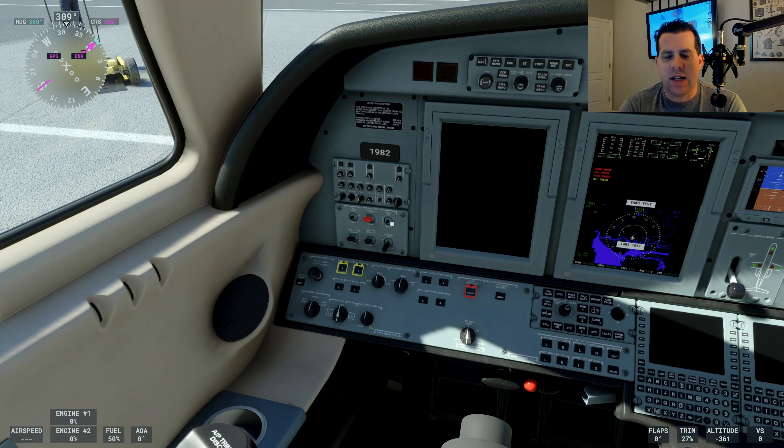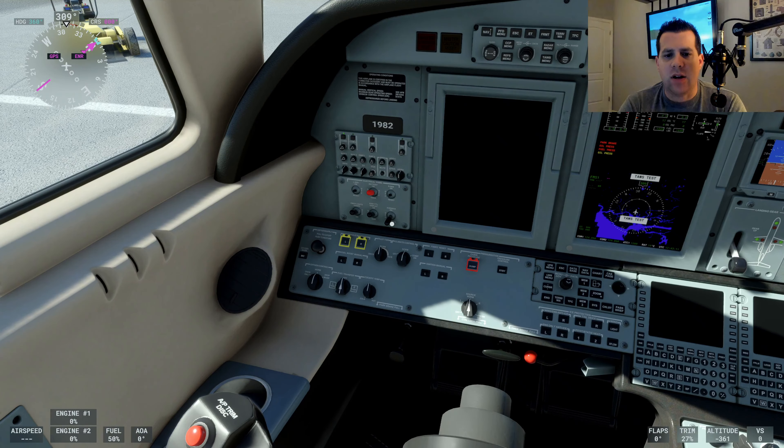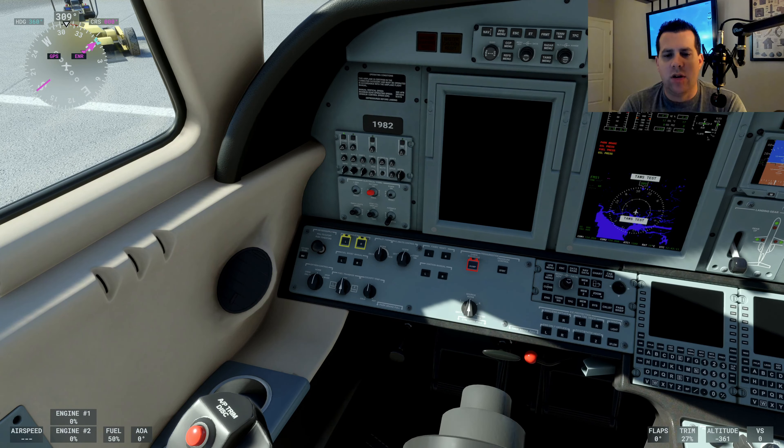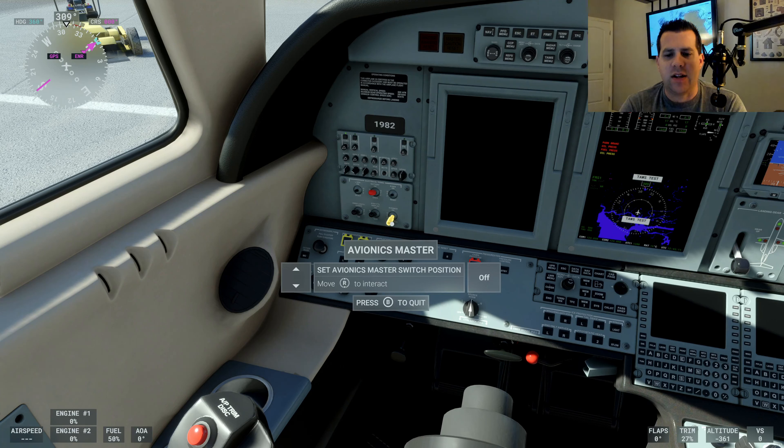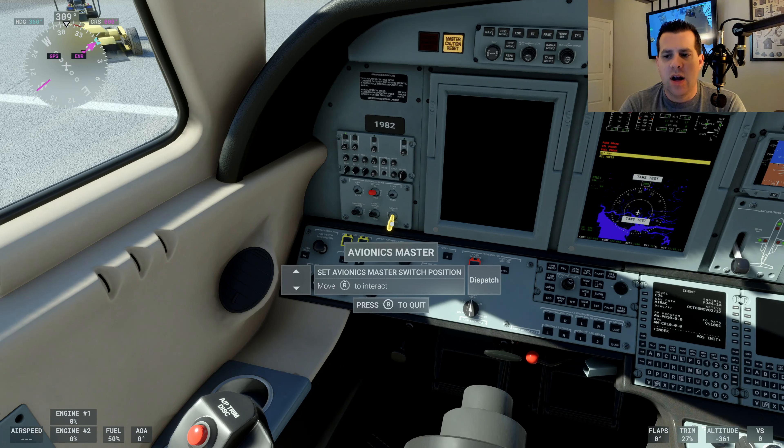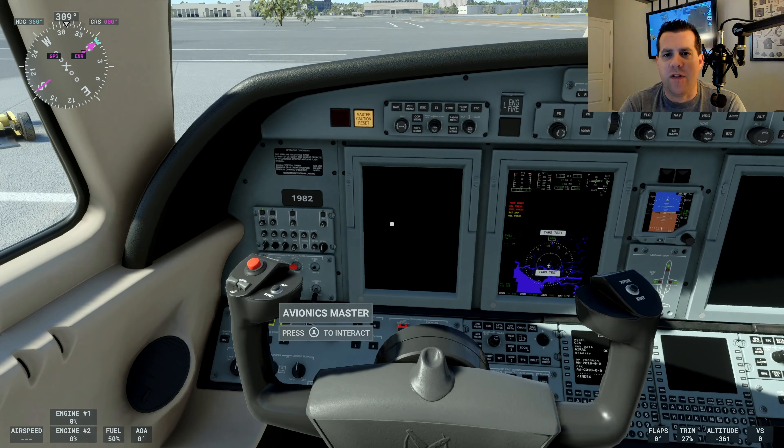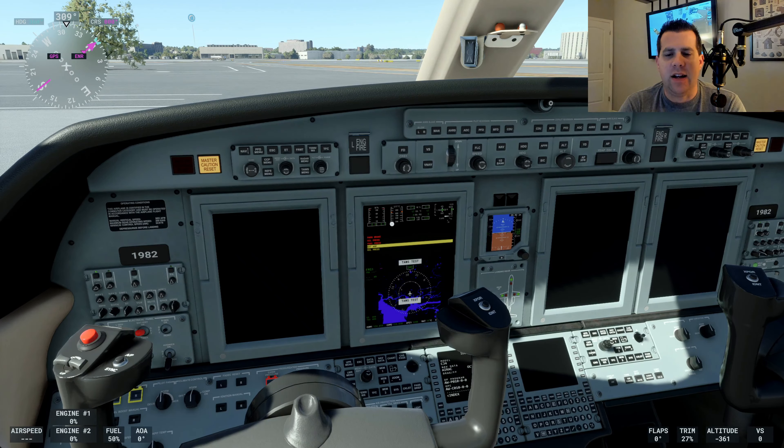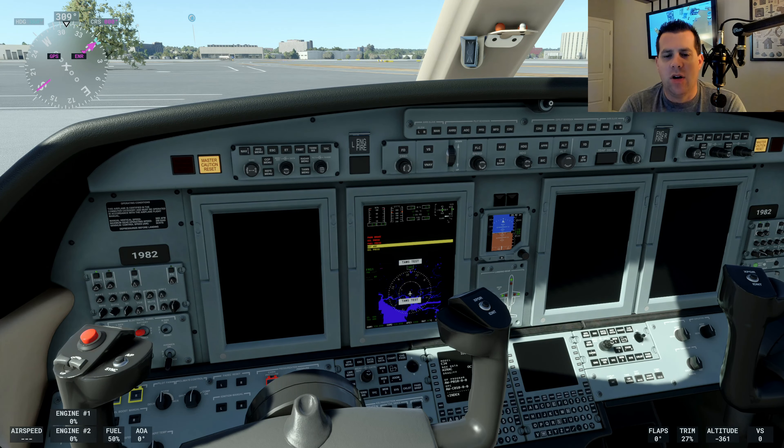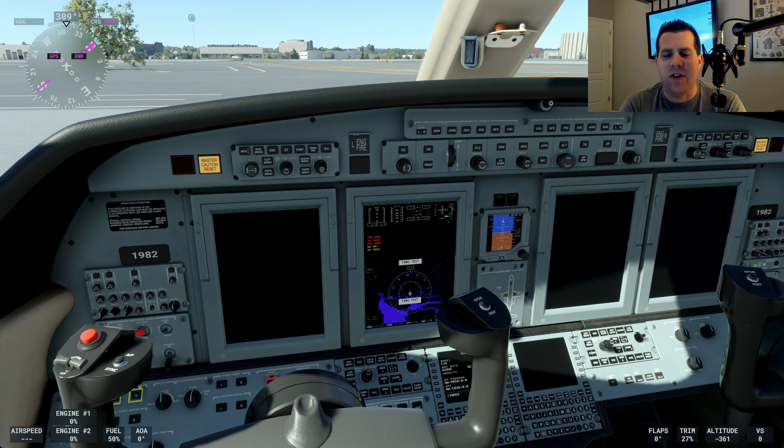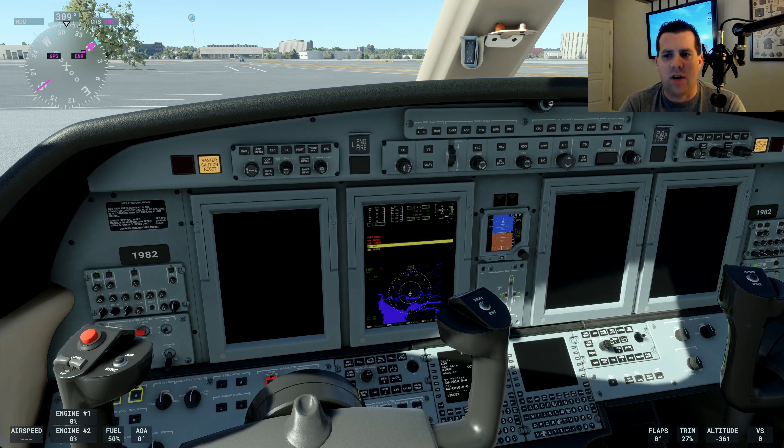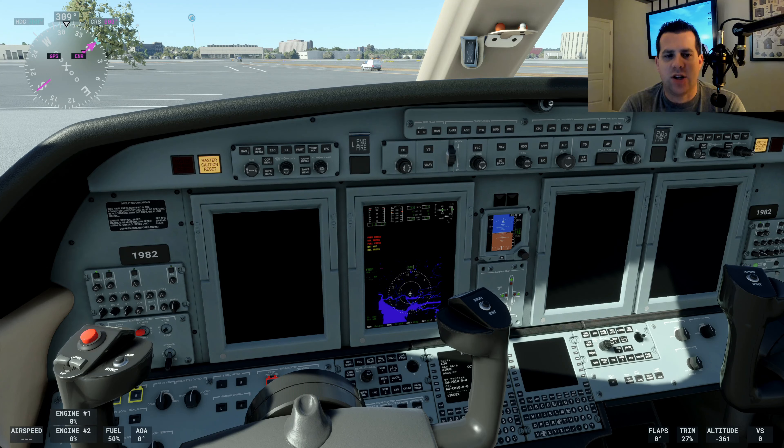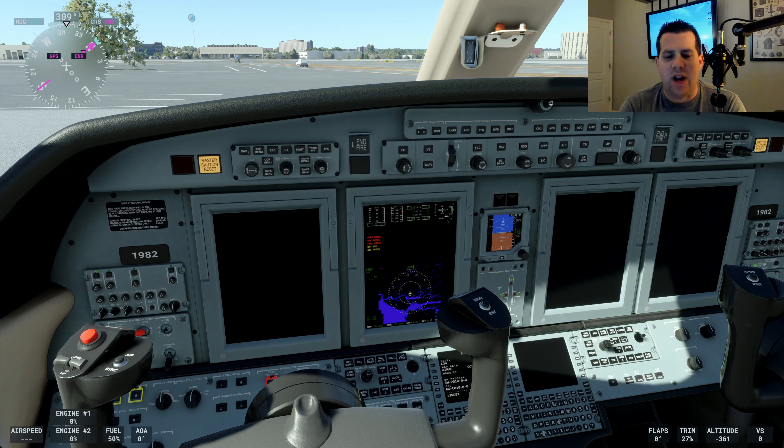The next thing we want to do here is the avionics master. We're going to set it to dispatch. Now here you would program in your flight path and stuff like that into the computer, but for purposes of this video, we're not going to do that. We're not actually flying anywhere. As you can see, we have some master cautions because the plane engines are not actually running yet.